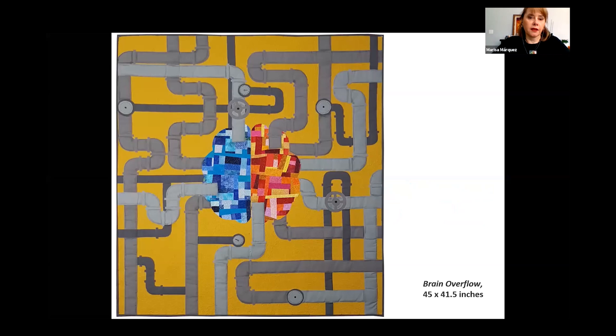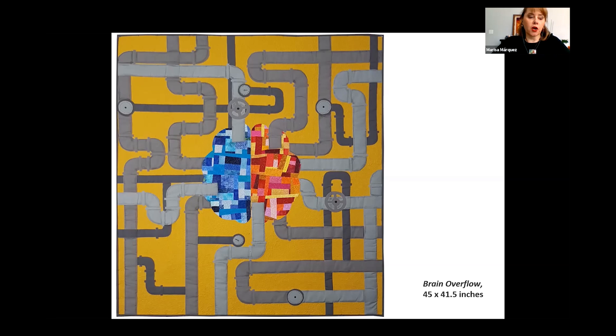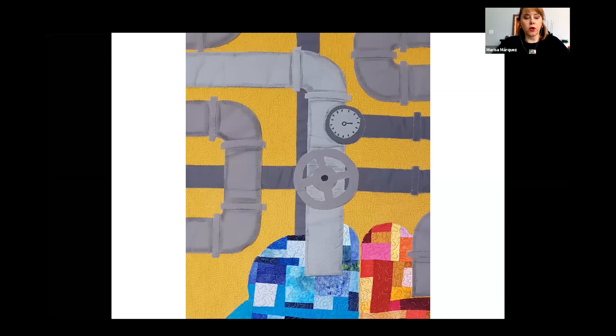My first quilts were based on traditional blocks and patterns. I did not start experimenting with art quilts until 2012. My quilt from Ebb and Flow is called Brain Overflow. I love exhibits with a specific theme. The idea for this quilt came after watching a TV program about social media addiction — all the useless and potentially fake or unfounded information that pours into our brains without filter, accumulating and blocking the intake of real knowledge. I'm a fan of steampunk elements and I use them in my work whenever I have a chance — like the pipes in this piece.